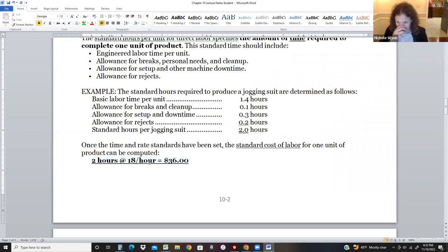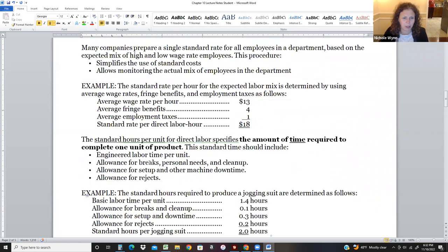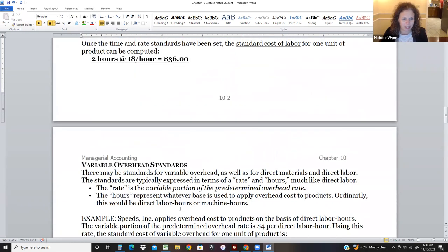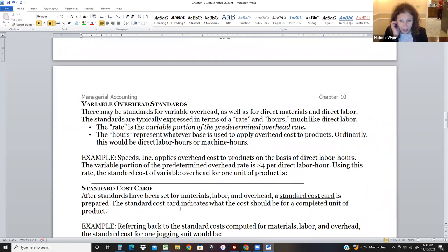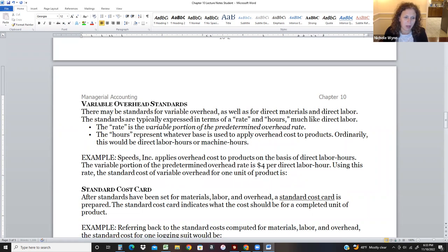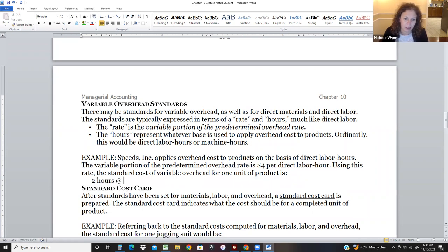That's how long it takes us to make one jogging suit — two hours at $18, so $36. Now we know why jogging suits are so expensive: we just spent $21 in material and $36 on labor, and we haven't talked about overhead yet. For overhead, we use a predetermined overhead rate of $4 per direct labor hour. Using two hours at $4 per direct labor hour gives us $8 in overhead.